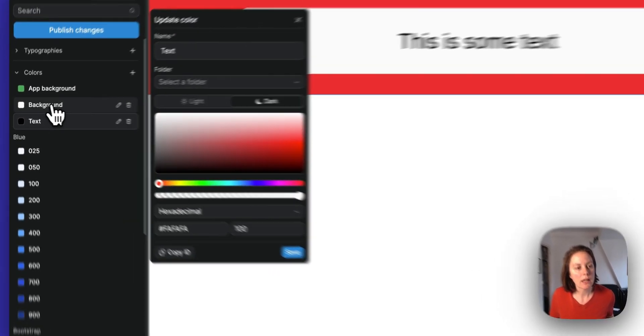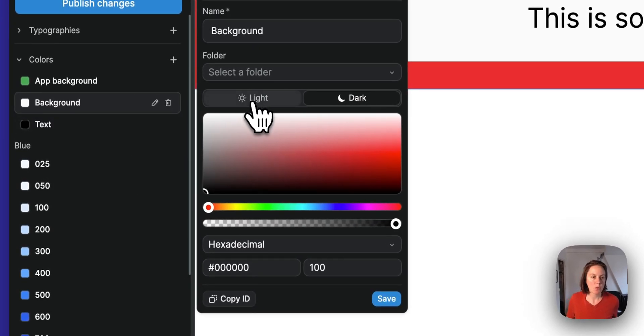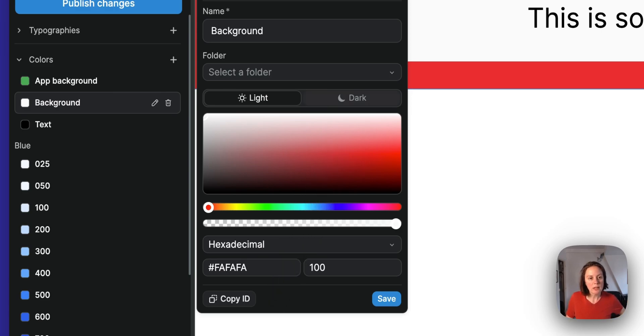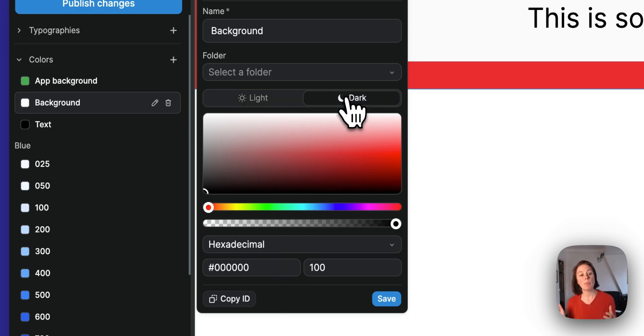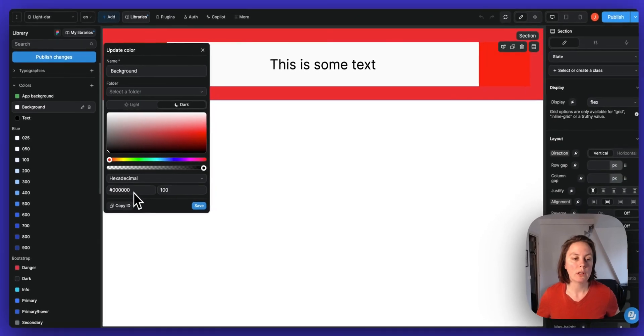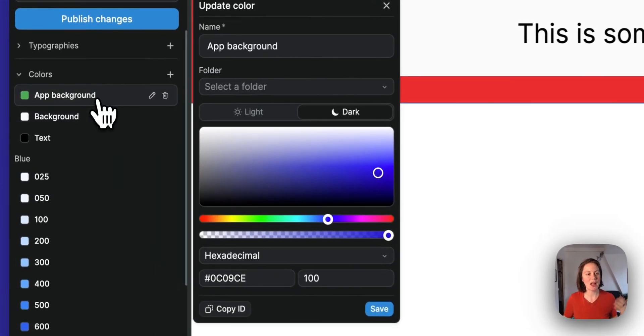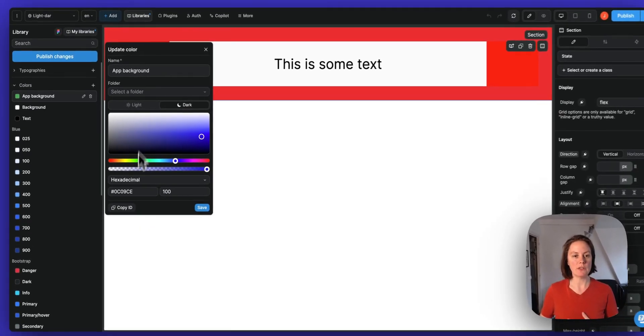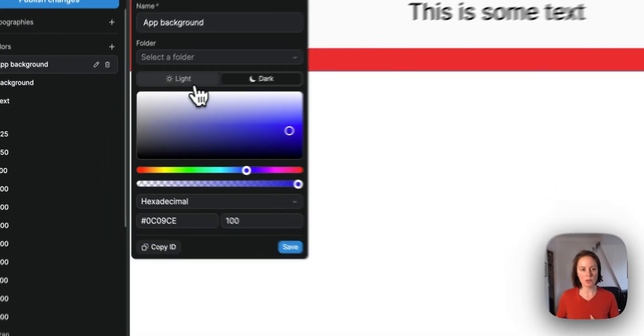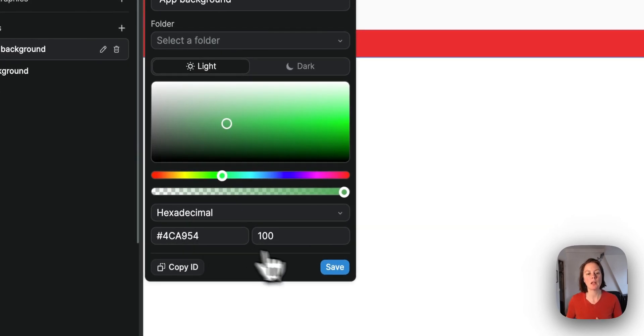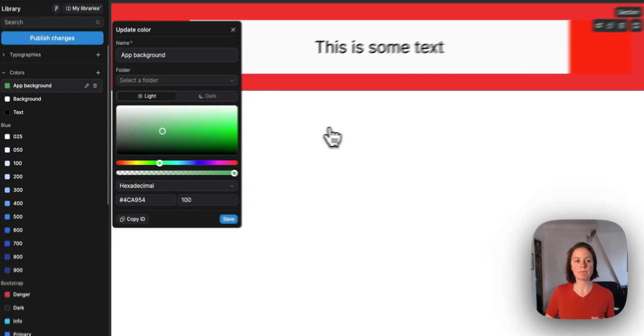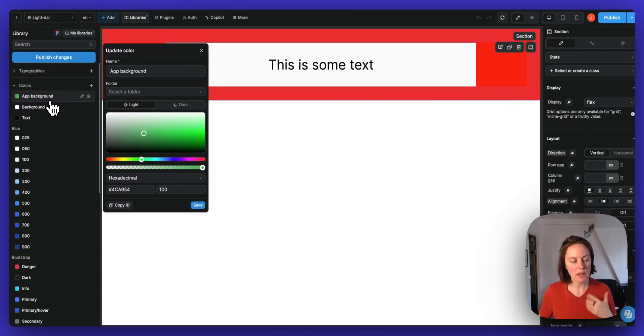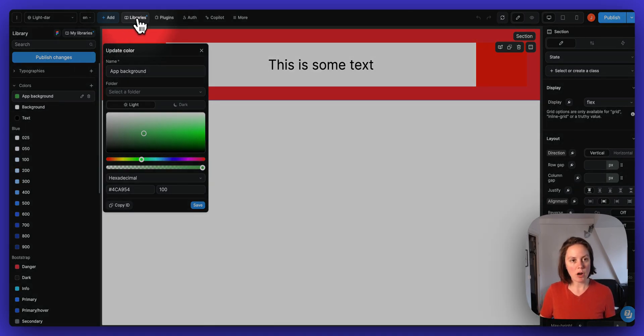And then I also have a background color where it's the opposite. So in light mode, it will be white. And when I'm in dark mode, the background will be black. And now I also have a goofy app background, which is blue in dark mode and green in light mode. Okay, so that's the first thing. I have colors in my project library.